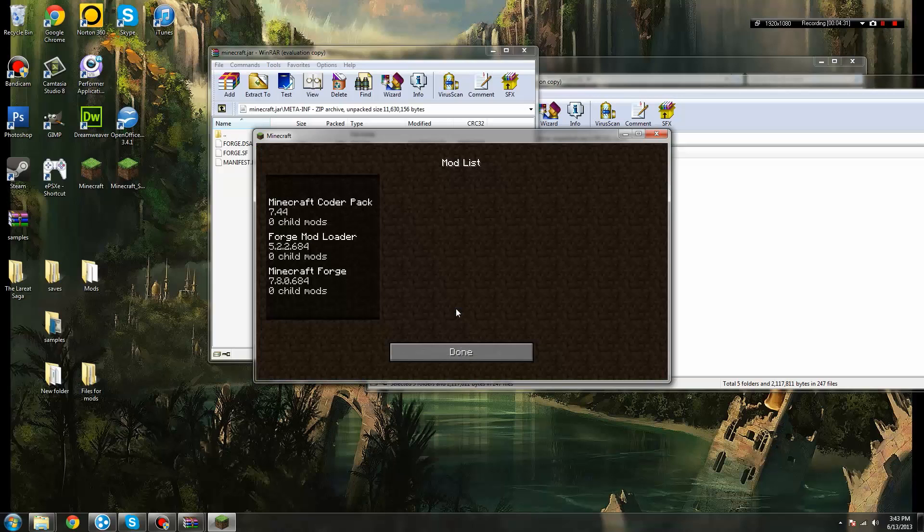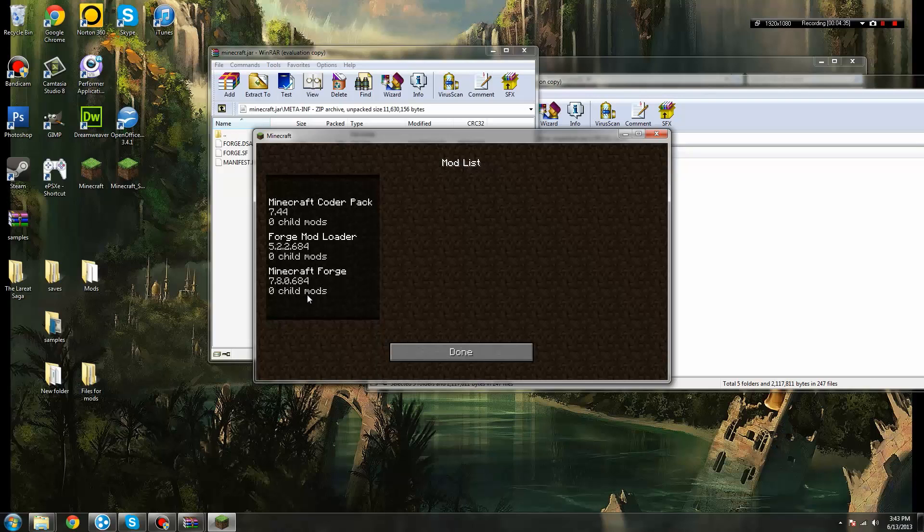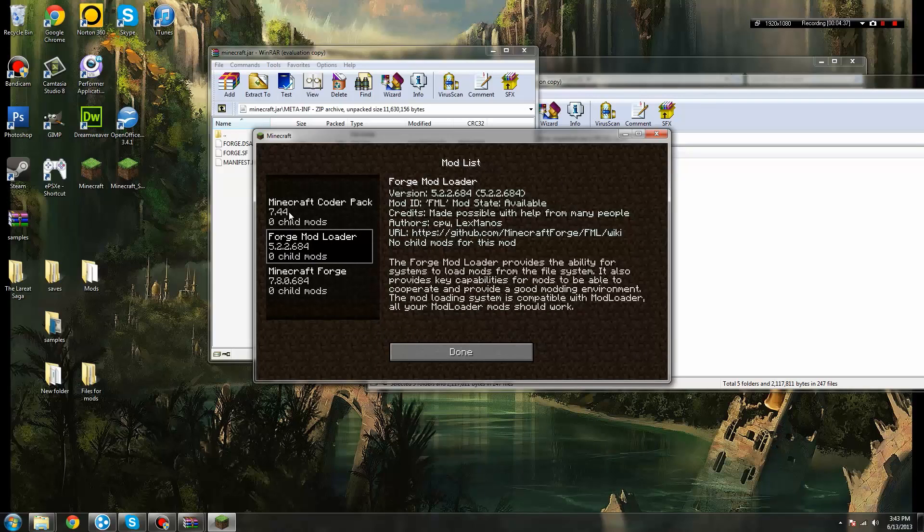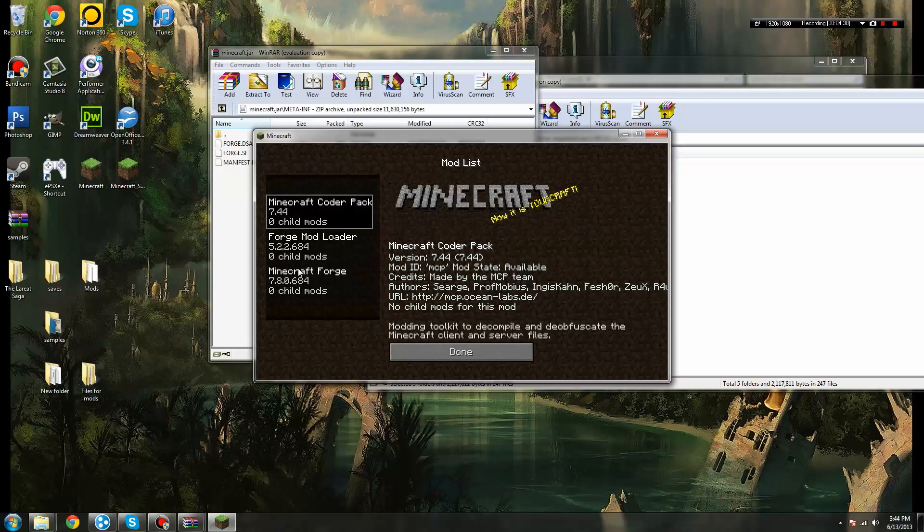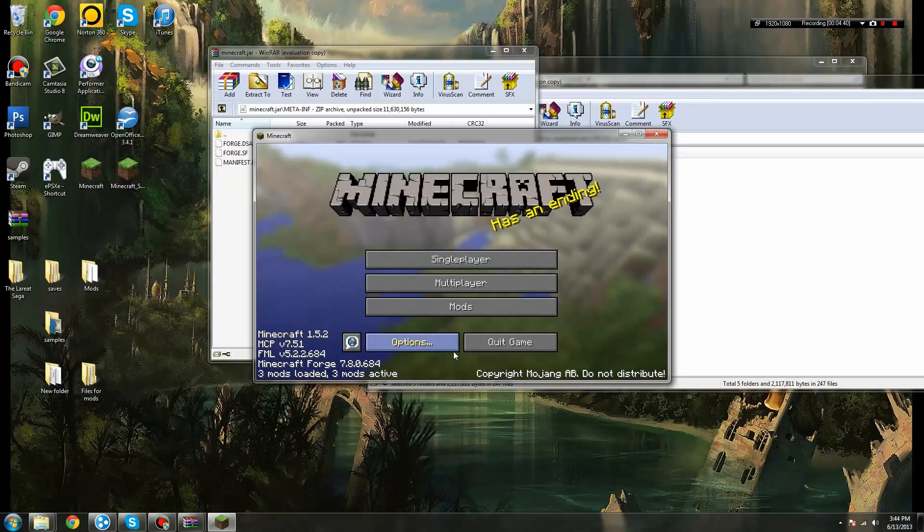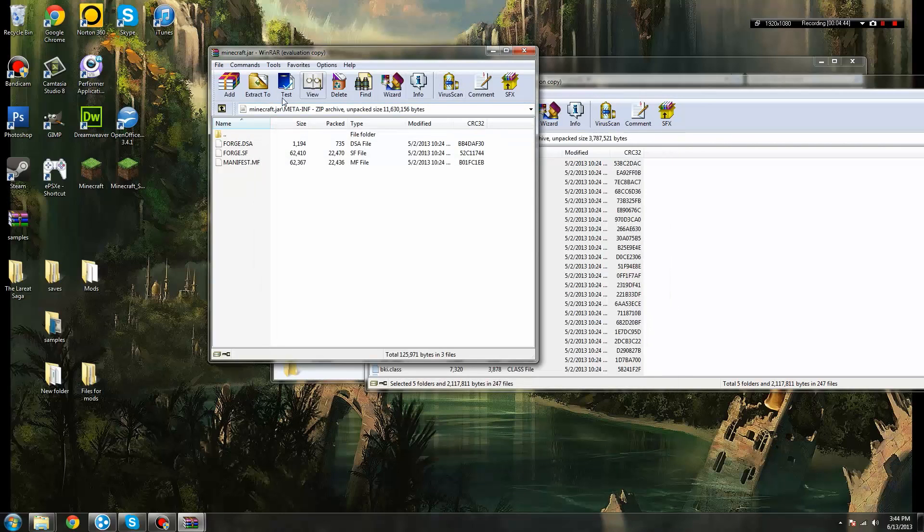Now, if you click on the mods button, it gives you a list over here. Minecraft Coder Pack, Forge Mod Loader, and Minecraft Forge. And when you click on them, it'll give you a little description. Now that you've done all that, you can quit your game.